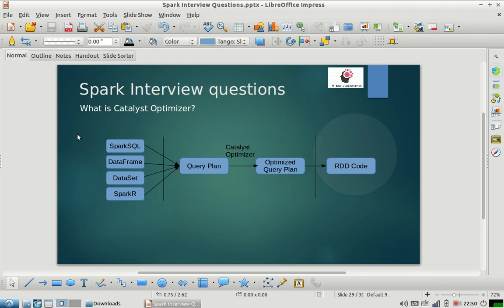So let us start with today's interview question: what is the Catalyst Optimizer? This is a question that people have very recently started asking. When they ask this question, they want to understand your knowledge about how Spark internally handles Spark SQL and how Spark internally handles the commands you write as part of your Spark code.